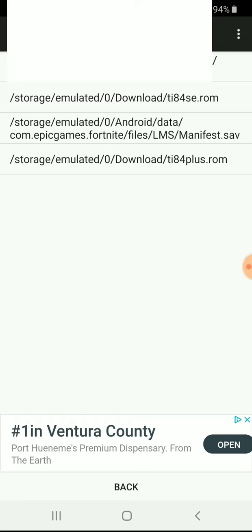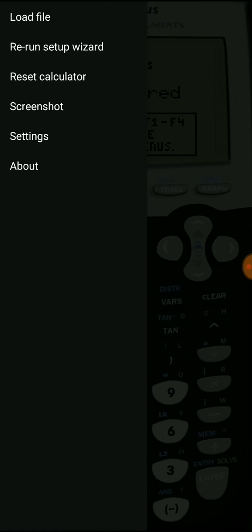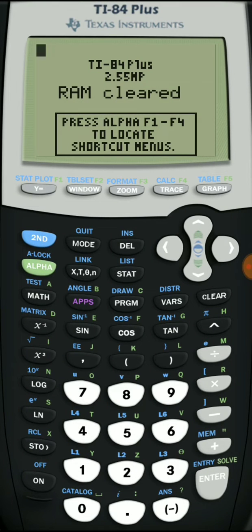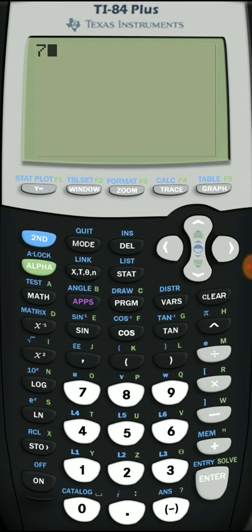You've also got the TI-84 Plus ROM. We're going to be using the TI-84 Plus ROM to show you guys how it works. There you go — load file, run setup, the run wizard, reset calculator, things like that. But that is all done, you're good to go.